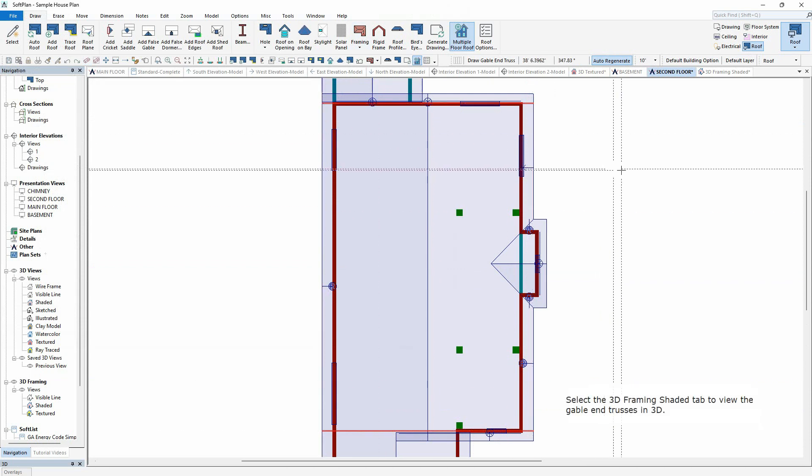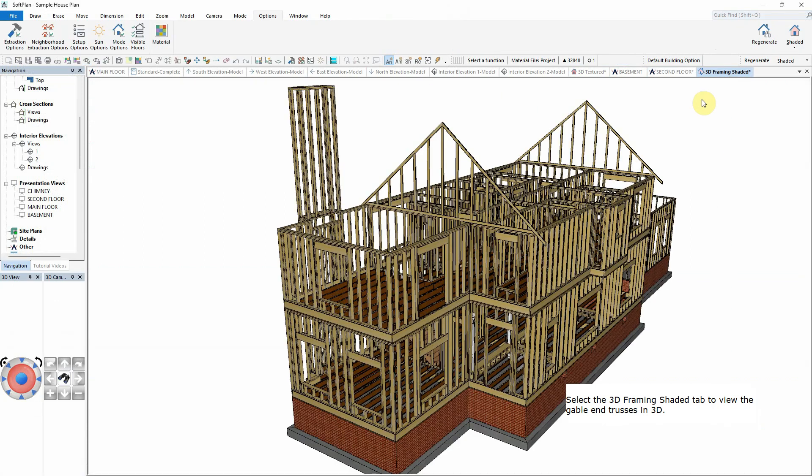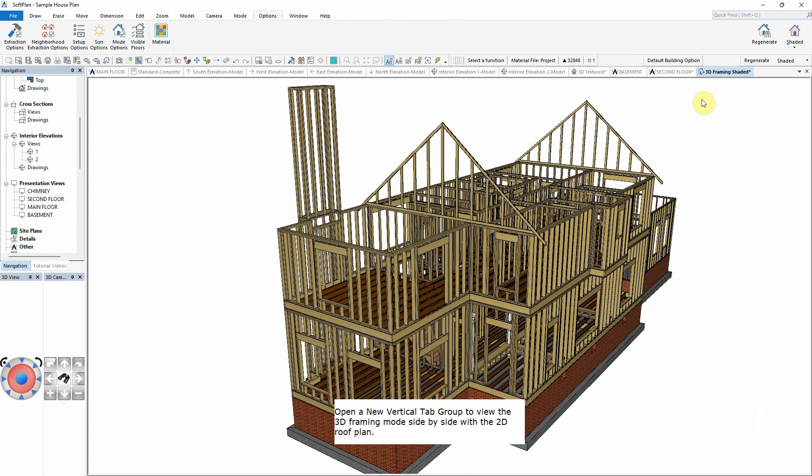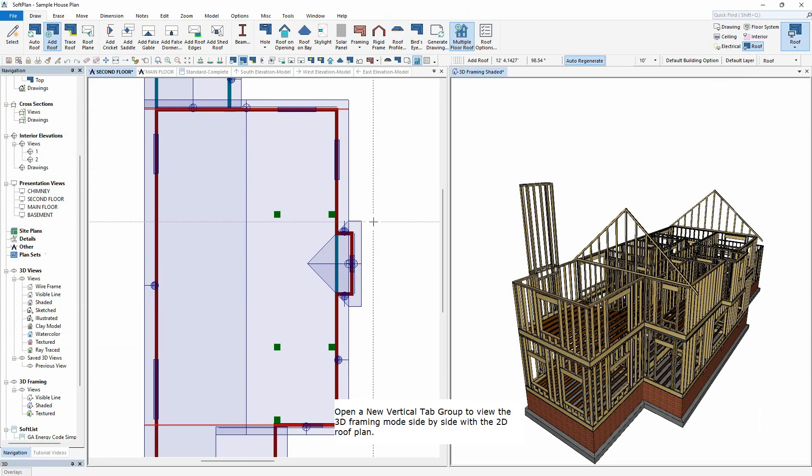Select the 3D Framing Shaded tab to review the gable end trusses in 3D. Open a new vertical tab group to view the 3D Framing mode side-by-side with the 2D Roof Plan.